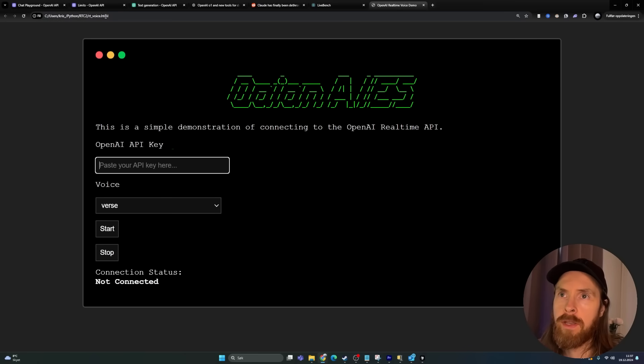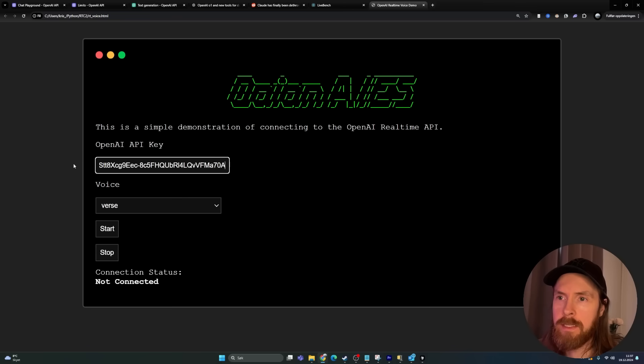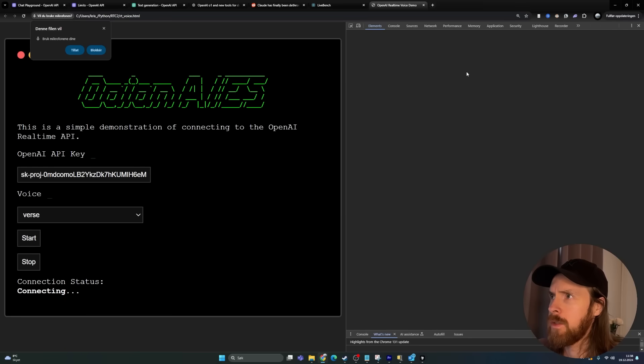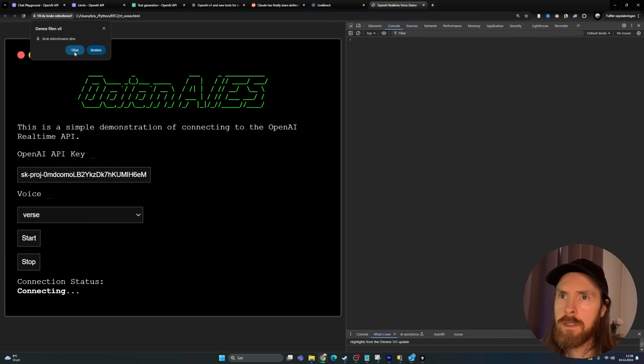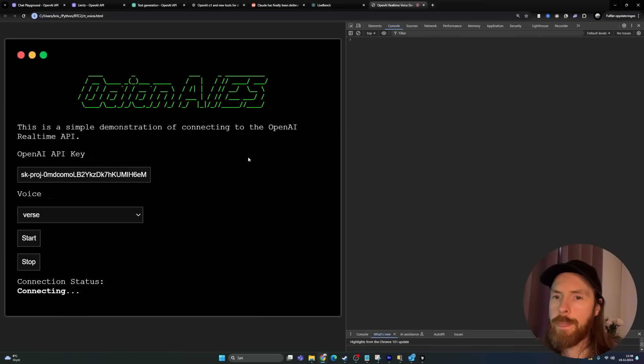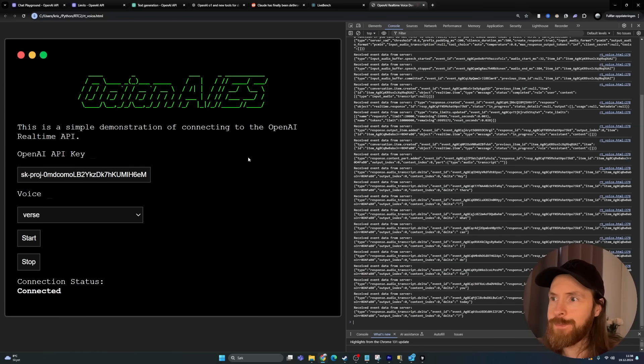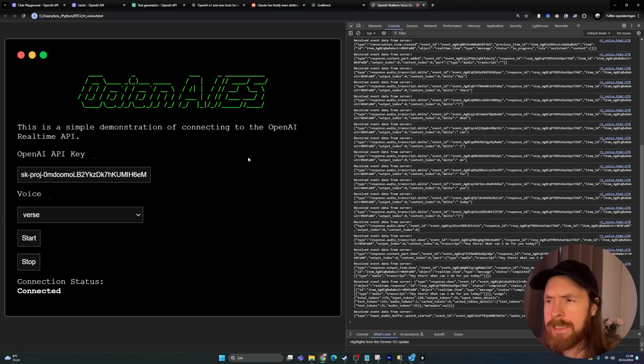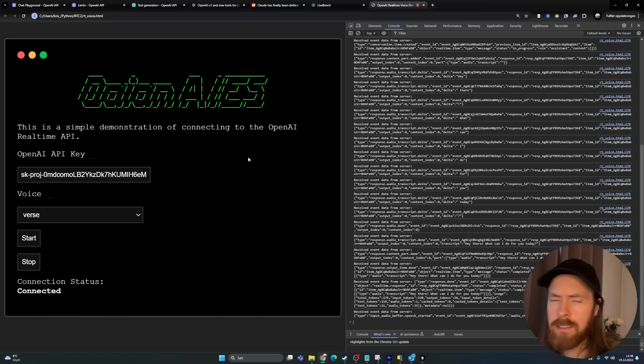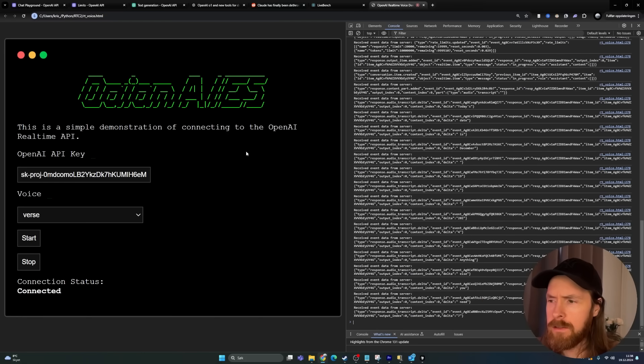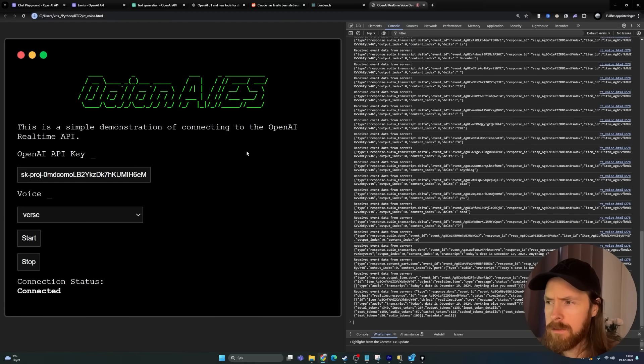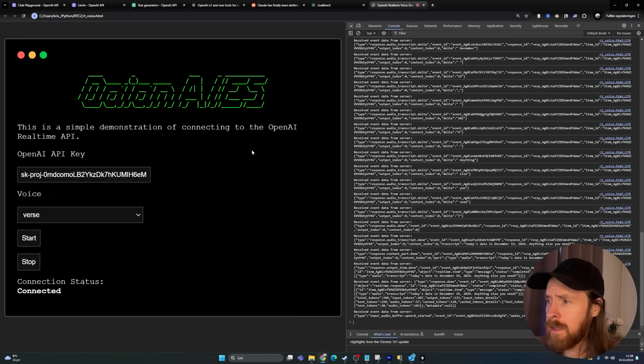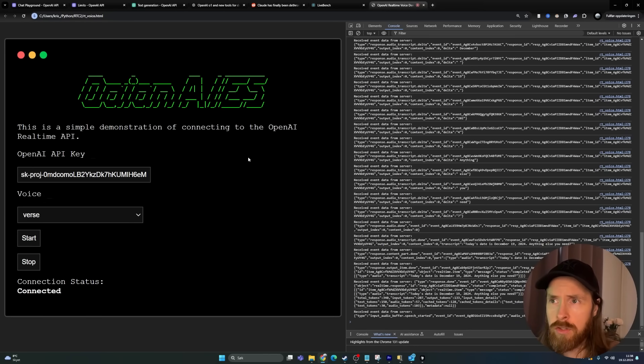And then let's head over here. So now we are in our HTML. I'm going to paste in the API key, I'm going to try start. Let's open up the console too. Hello. Hey there, what can I do for you today? I just need the date, that's about it. Today's date is December 19th, 2024. Anything else you need? I think that's it, so thank you very much. I enjoyed your service and let's speak soon.